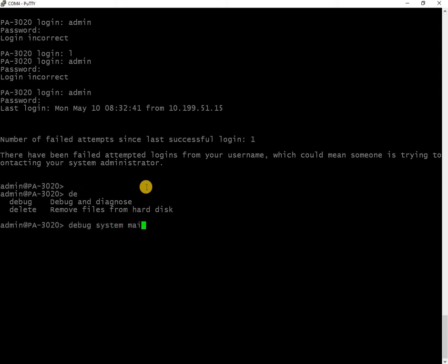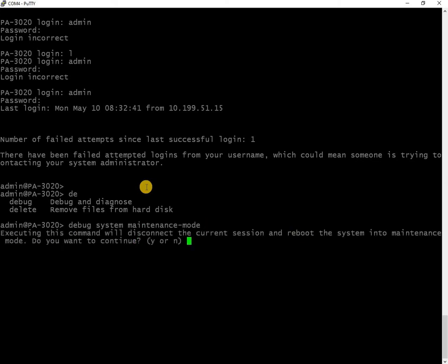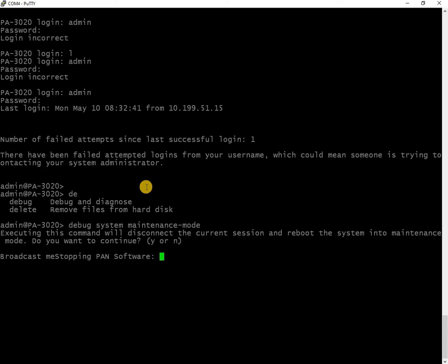As soon as you logged in, type the command called debug system maintenance mode and click enter. It will ask for a question yes or no - click yes. It will take the device into a maintenance mode console. That's where the factory reset option will be available and from there we can do a reset of the device.